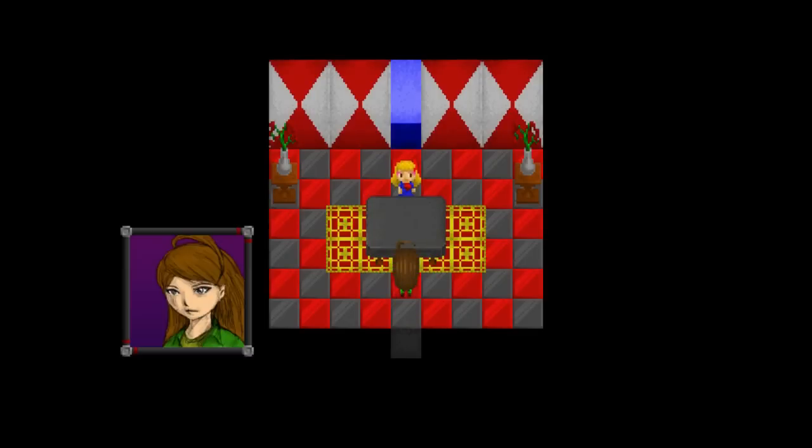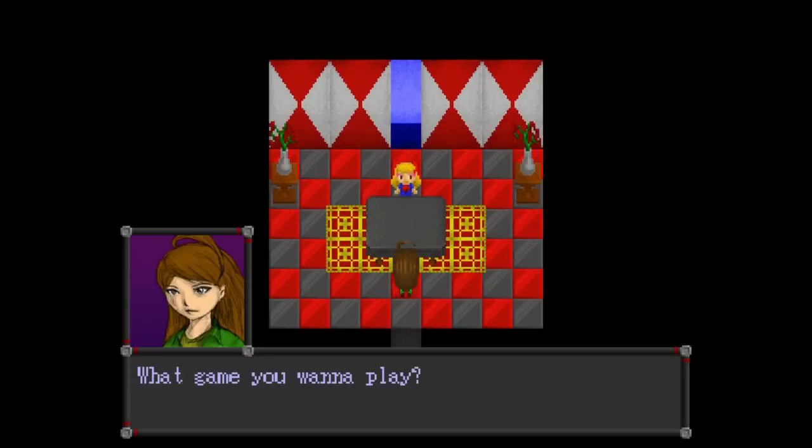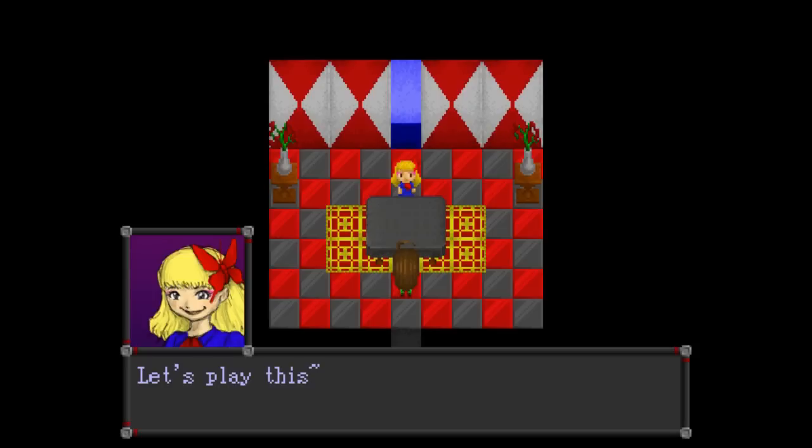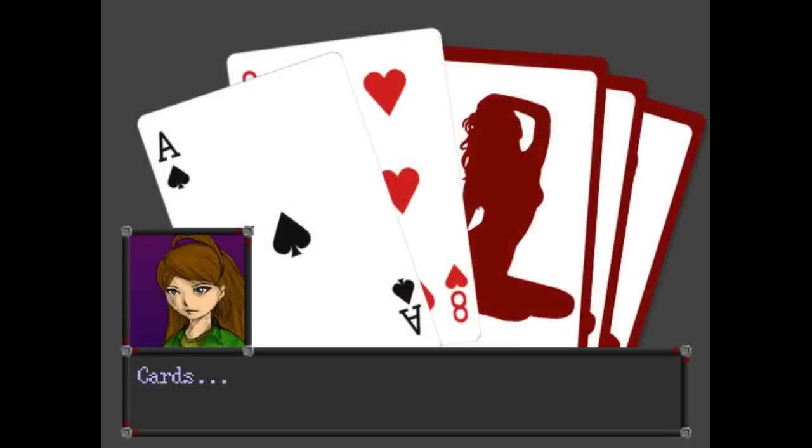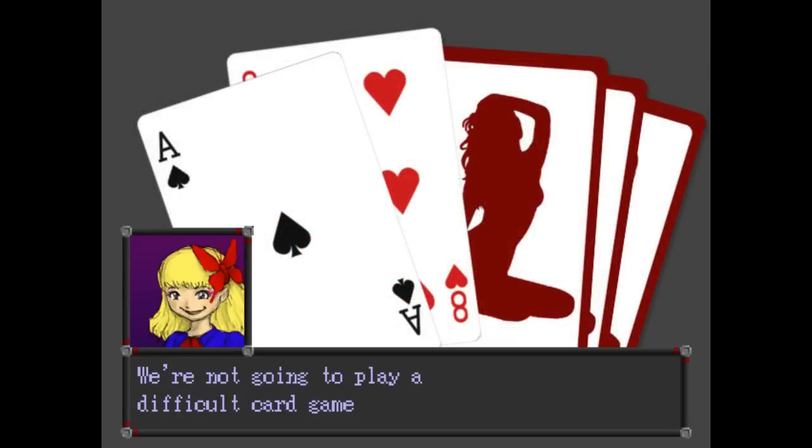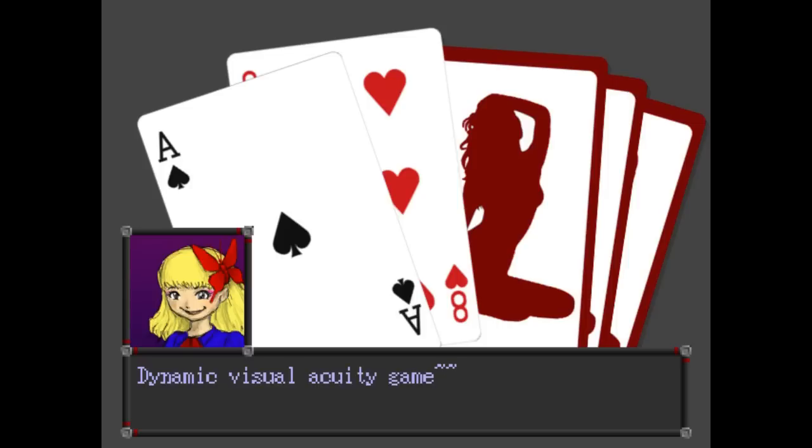Oh, let's just step into my office as I run in place. What game do you want to play? Let's play this. It just pulls out a clue. Cards? We're not going to play a difficult card game. Dramatic visual equity game?